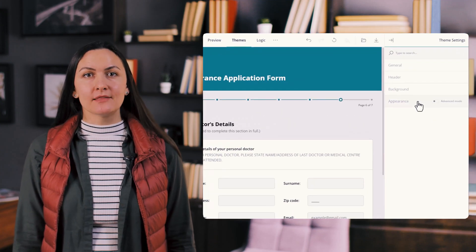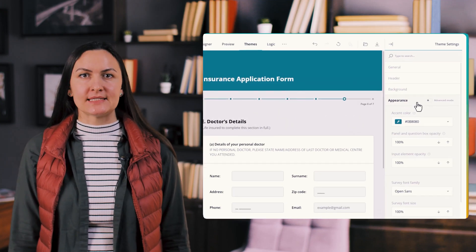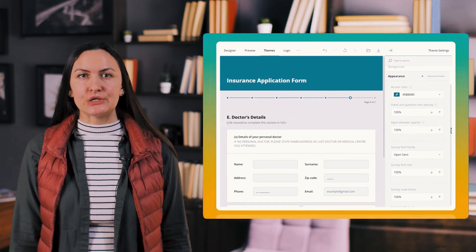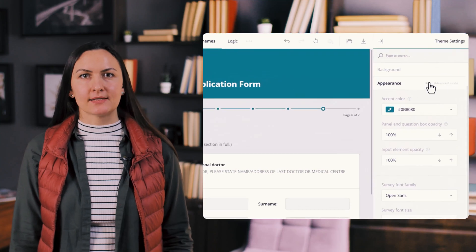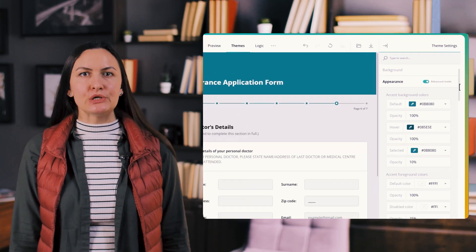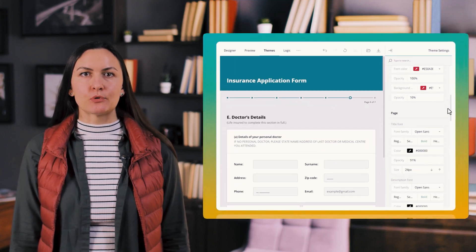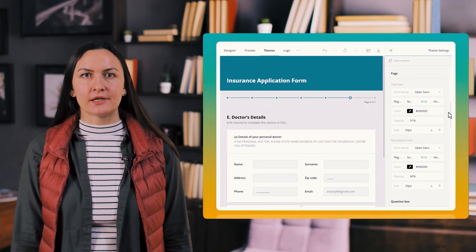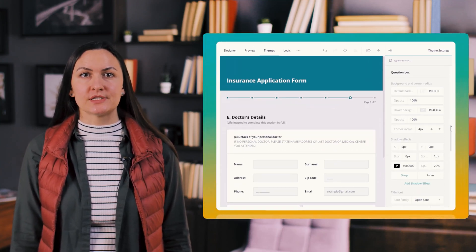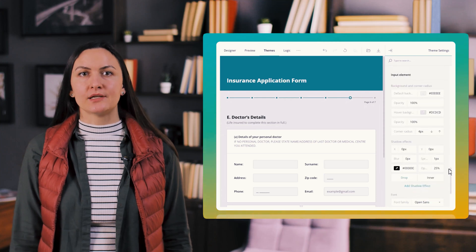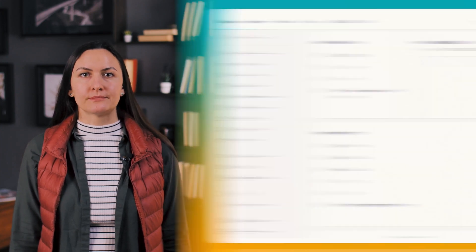Next we split the form appearance settings into two categories basic and advanced helping new users explore theme editor customization features without getting overwhelmed.